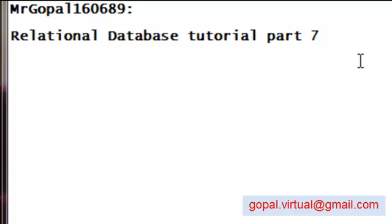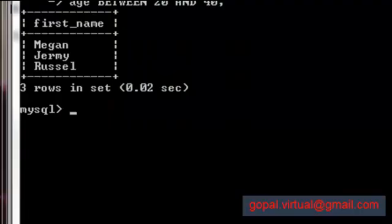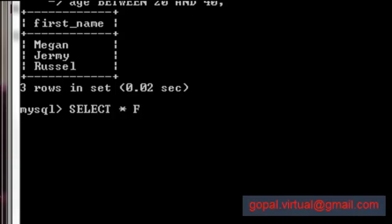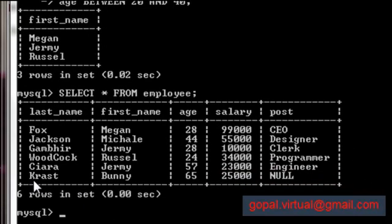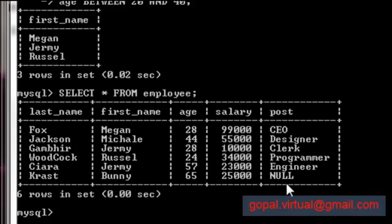Now you might remember in the last tutorial - let me show you, SELECT everything FROM employee. Here in the last row that is Crest Bunny, 65, 25000, the post column is NULL. Let me see if I can select this last row using this post column.